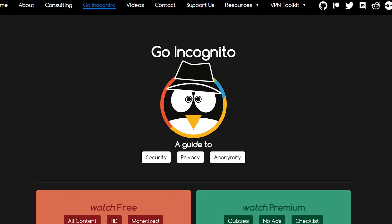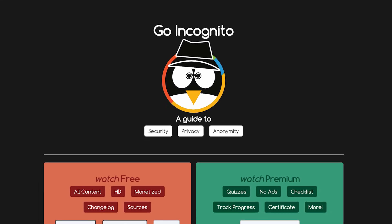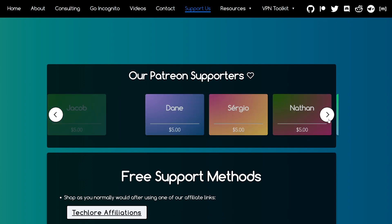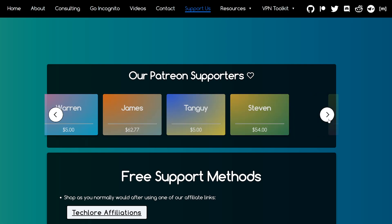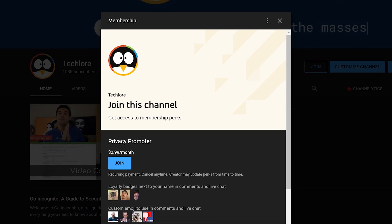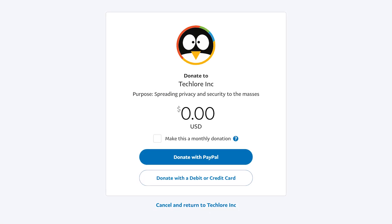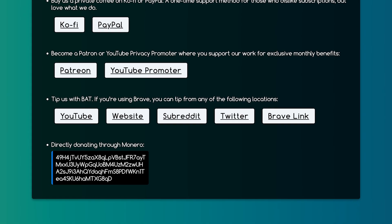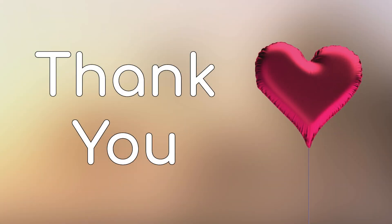Hello there, and thanks for watching GoIncognito. This course is entirely free, and one of the ways we can do that is through our many supporters who believe in our mission of spreading privacy and security to the masses. If you enjoy our work and want to help our cause, we have perks for supporters on Patreon and YouTube, and we recently introduced one-time donations through Ko-fi and PayPal — the latter needs no account on your end. We also accept Monero for those wanting to donate with the utmost privacy in mind. Thank you to all our current supporters, thanks to all of our future supporters, and thank you for watching the free course. Enjoy the rest of the lesson.